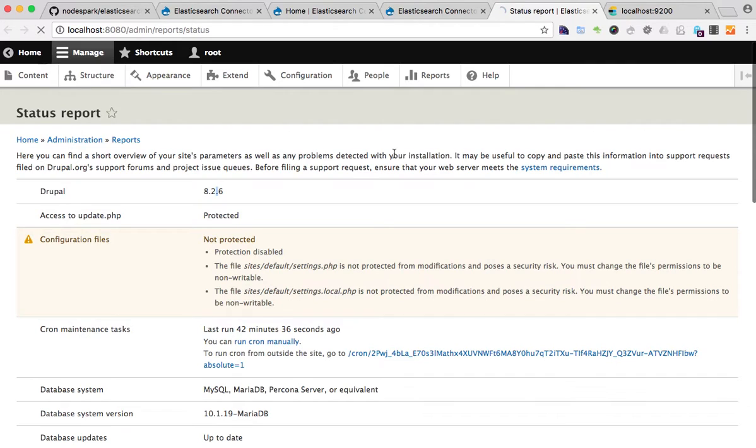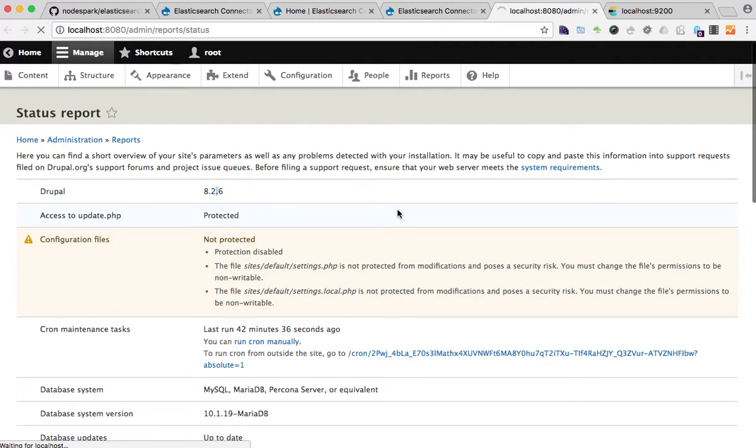Actually, in the status section in Drupal you should be able to see if the client is installed or not and if there are any issues there.